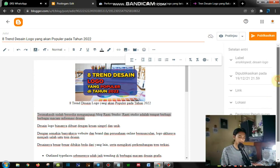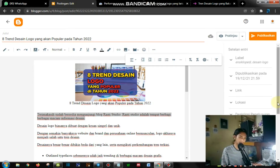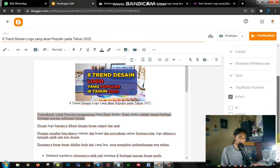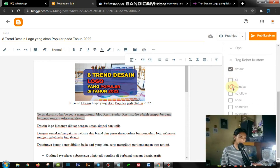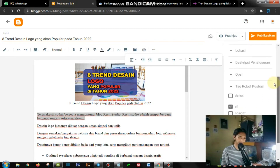Kemudian yang kedua, teman-teman kasih di sini tag robot custom. Di sini bisa dilihat — di sini kan default, teman-teman nggak bisa checklist di sebelah sini. Ini defaultnya, ini di-nonaktifkan dulu. Kemudian teman-teman pilih 'all' dan 'new dp'. Seperti itu ya.